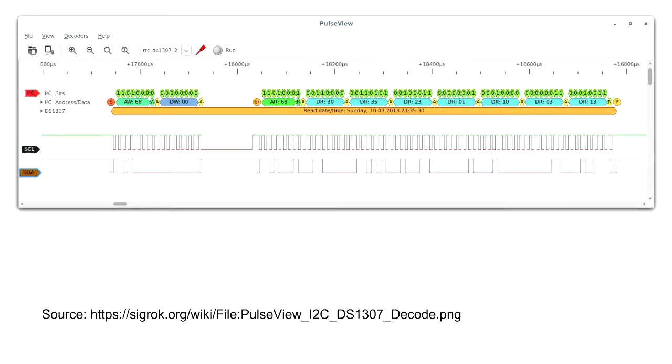We'll be using a package called Sigrok. There's a screenshot of one of its front ends up there at the moment. Basically, what a logic analyzer is is a device that lets you look at the data signals going on electrically between devices. In this case we're looking at an I2C communication between a microcontroller and what looks like some memory device. You can see there are two lower traces which are the raw electrical signals, and the upper traces are various stages of decoding that information to make it a bit easier to understand what's going on.